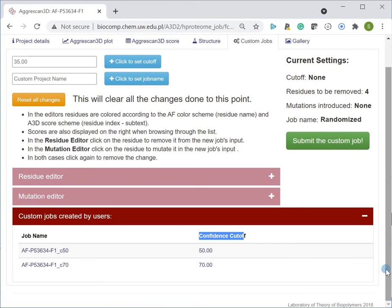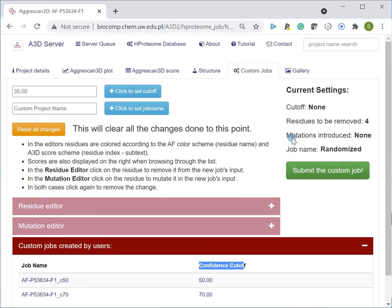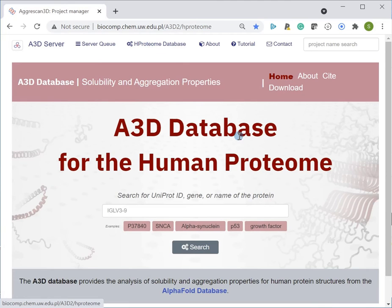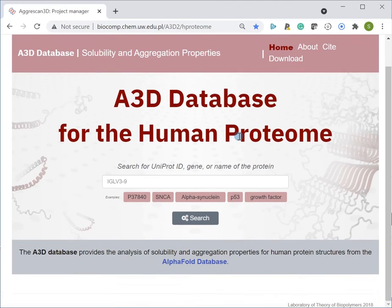Finally, note that the links to the database and to the database manuscript are provided in the description below. Thanks for watching.